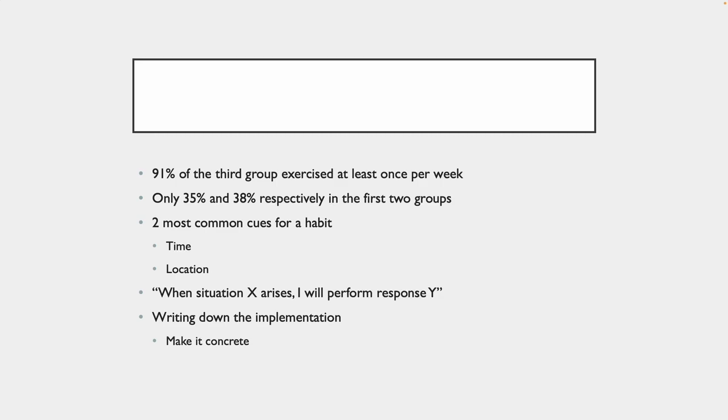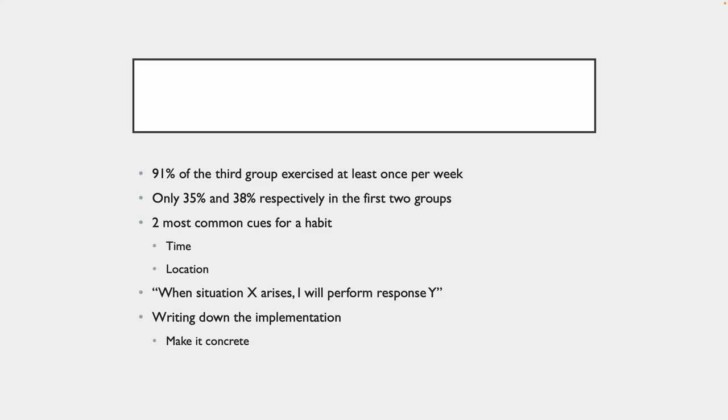The two most common things to cue a habit are time and location. When you're in a certain place or at a certain time, you're going to tend to do that habit. Just think about it when you first wake up in the morning. When you first wake up, that's a time. Location could be your kitchen. You make that cup of coffee. That's your habit. When you sit down at the kitchen table, you open up your phone. It's automatic.